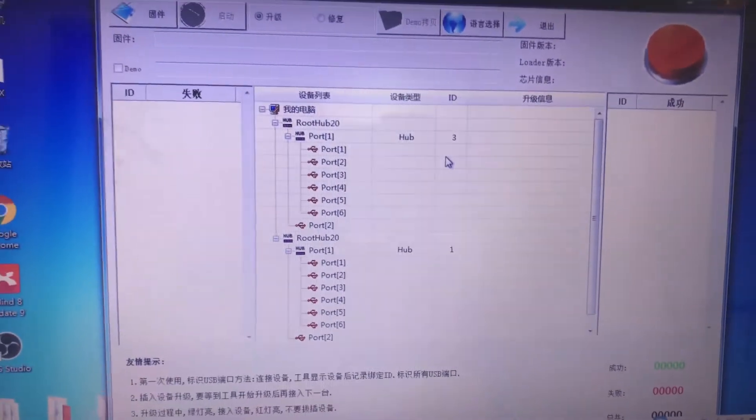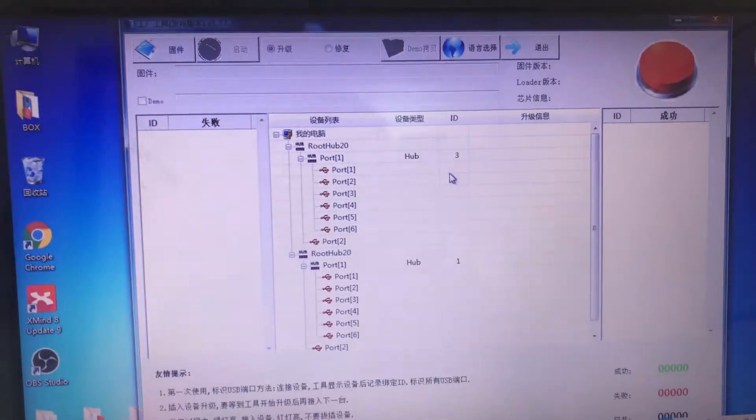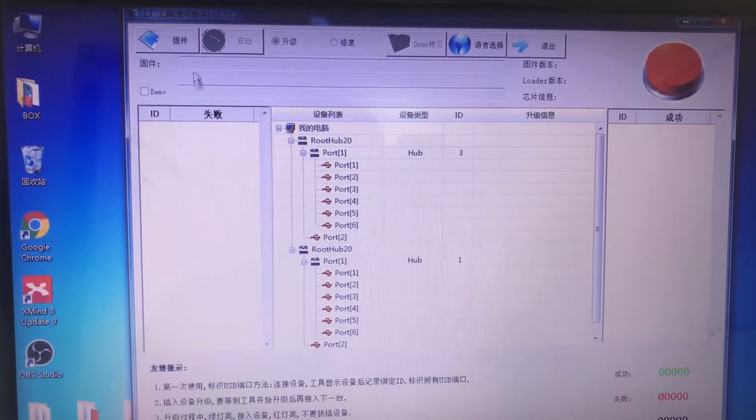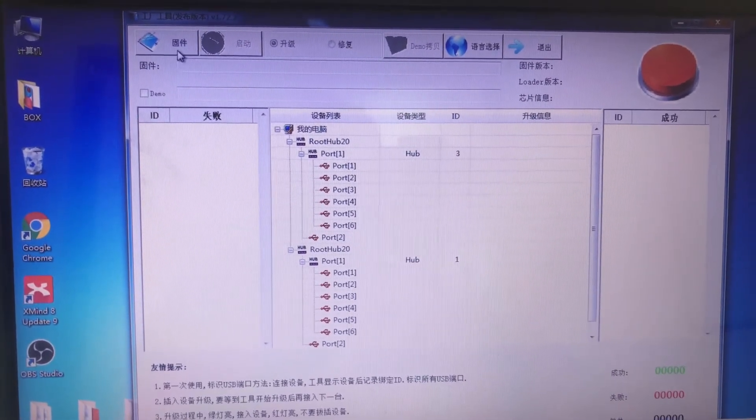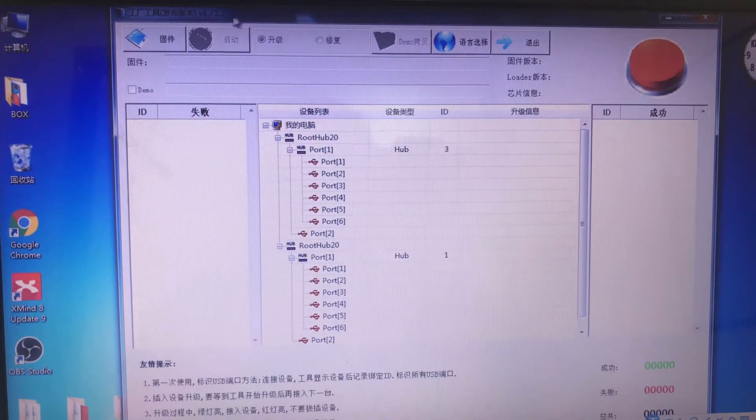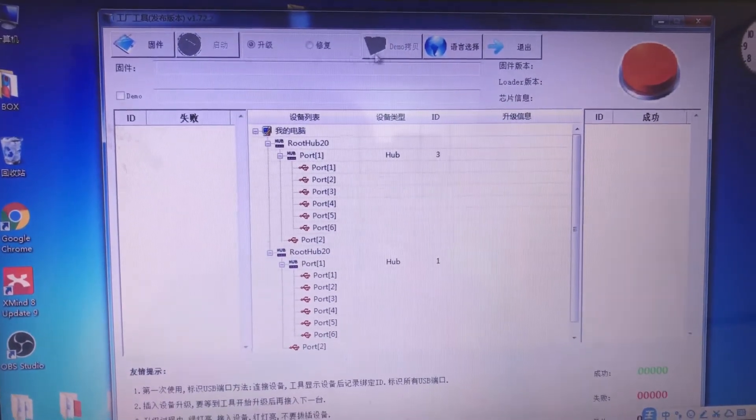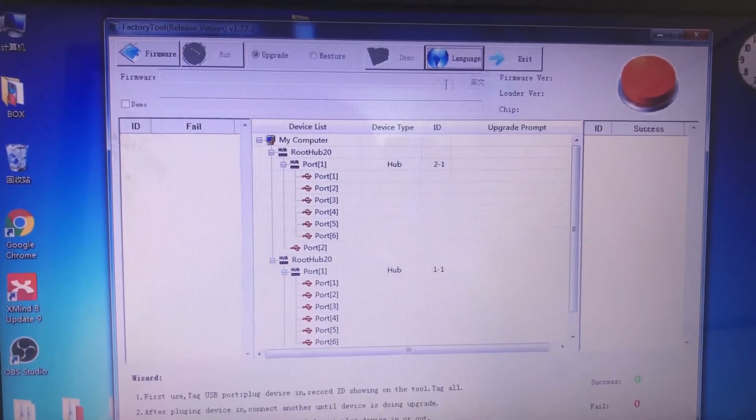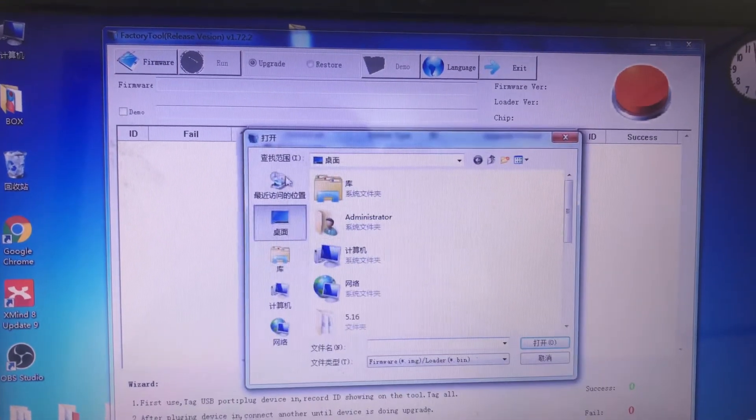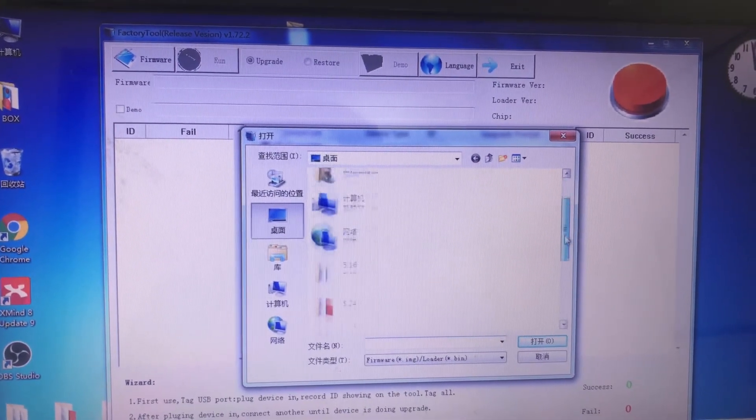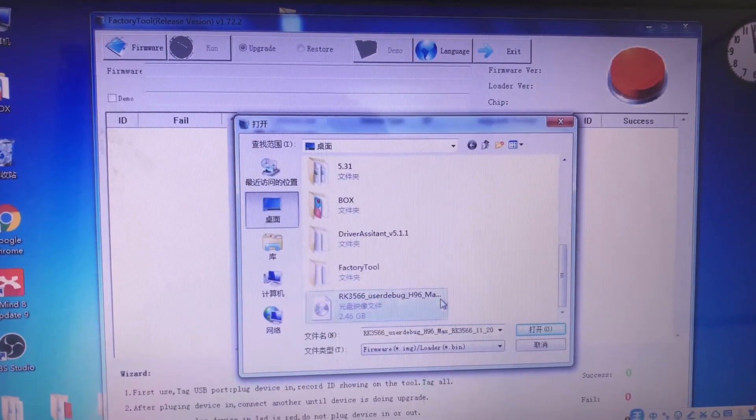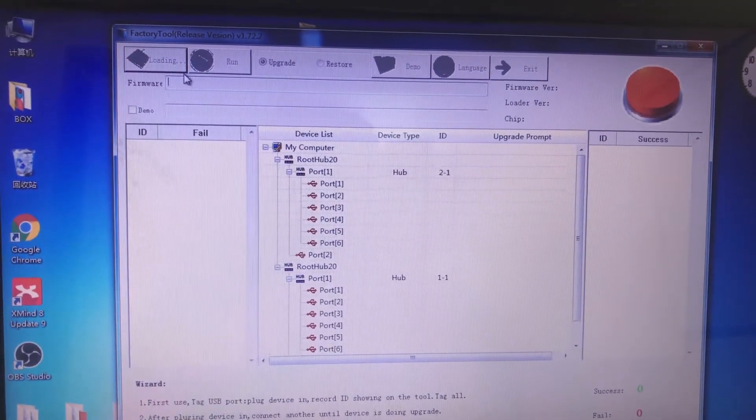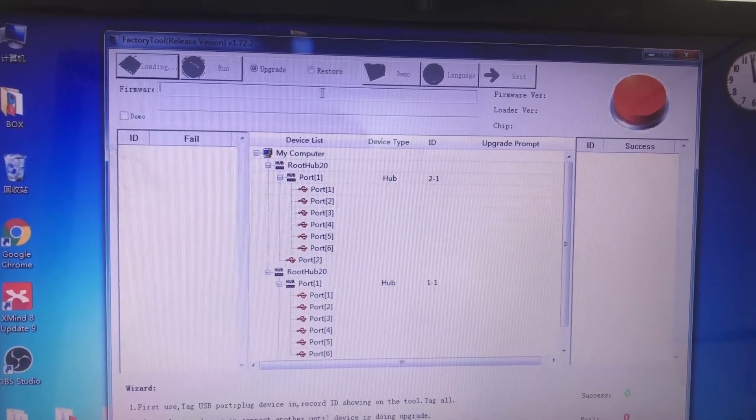Before we connect the box to this notebook, we can upload the firmware to this factory tool. Change the firmware, click the firmware. We can select firmware, this one. Then you can see the firmware name here.